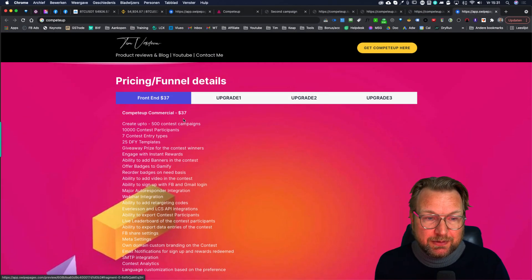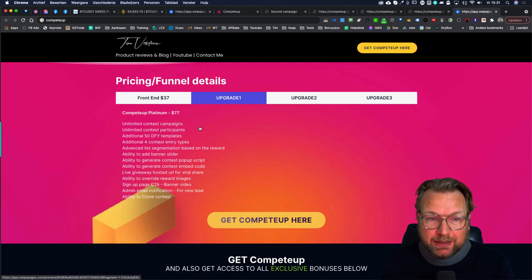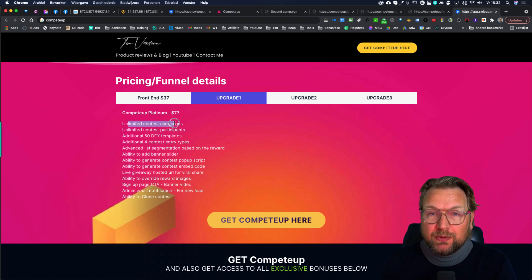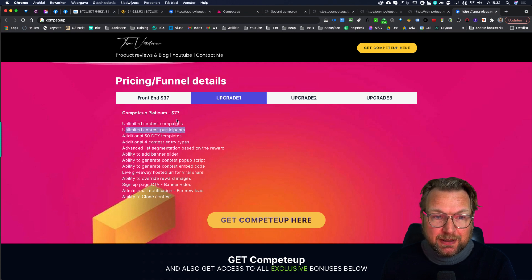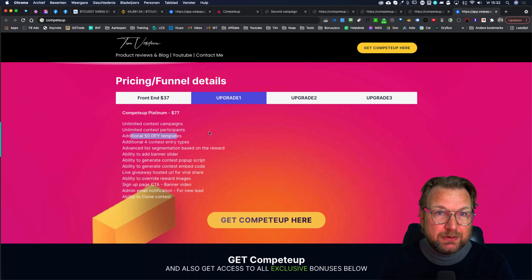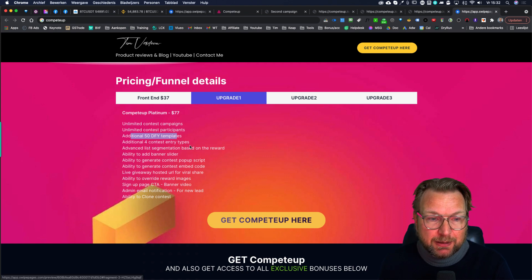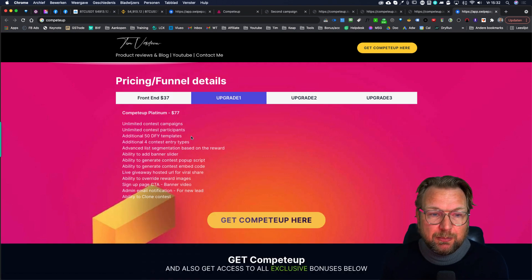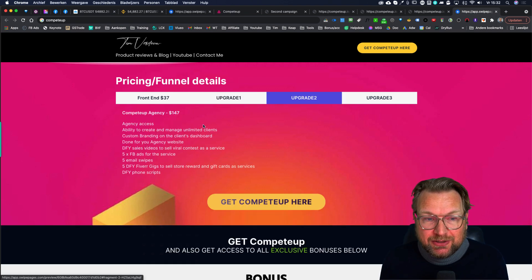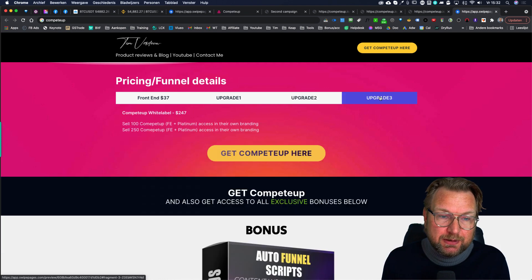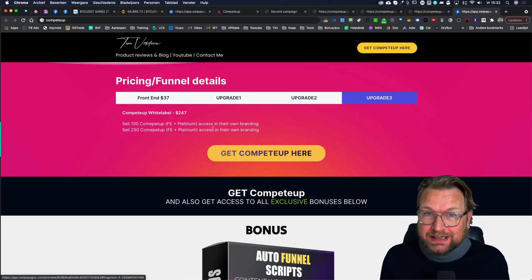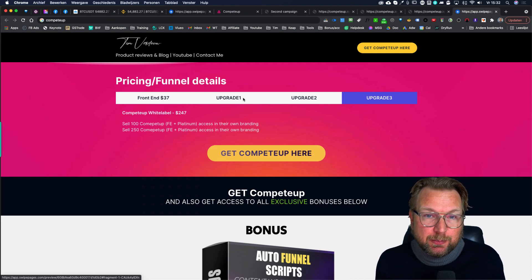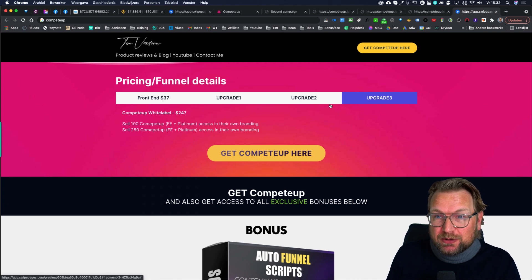The front-end price is $37, which lets you start running campaigns. The upgrade at $77 gives you everything unlimited — unlimited contest campaigns, unlimited contest participants (the front end allows 10,000 participants), plus an additional 50 done-for-you templates. I recommend getting the front end plus upgrade one for the unlimited campaigns and templates. There's also an agency version with white-label access where you can sell the software yourself and keep 100% commissions.